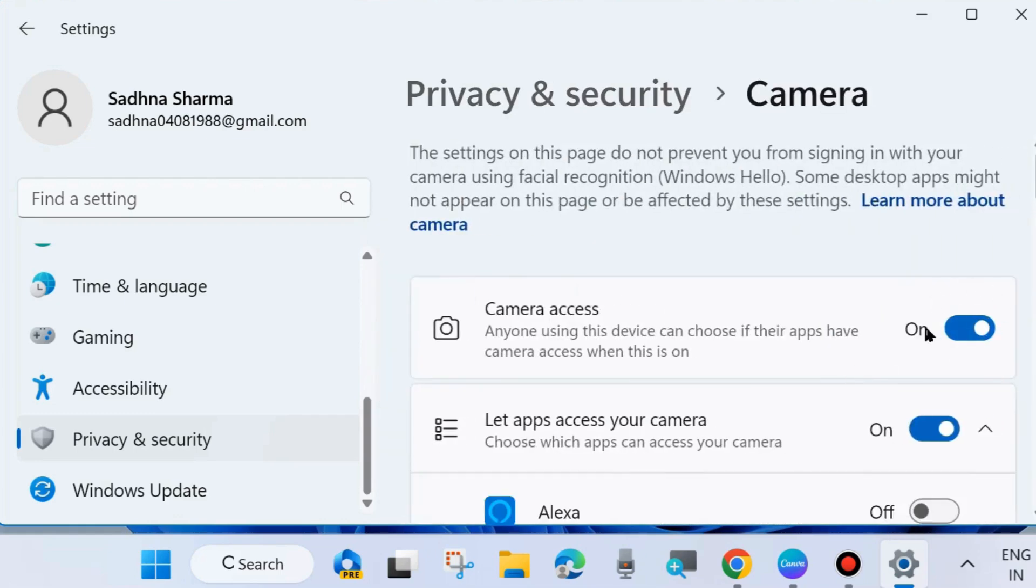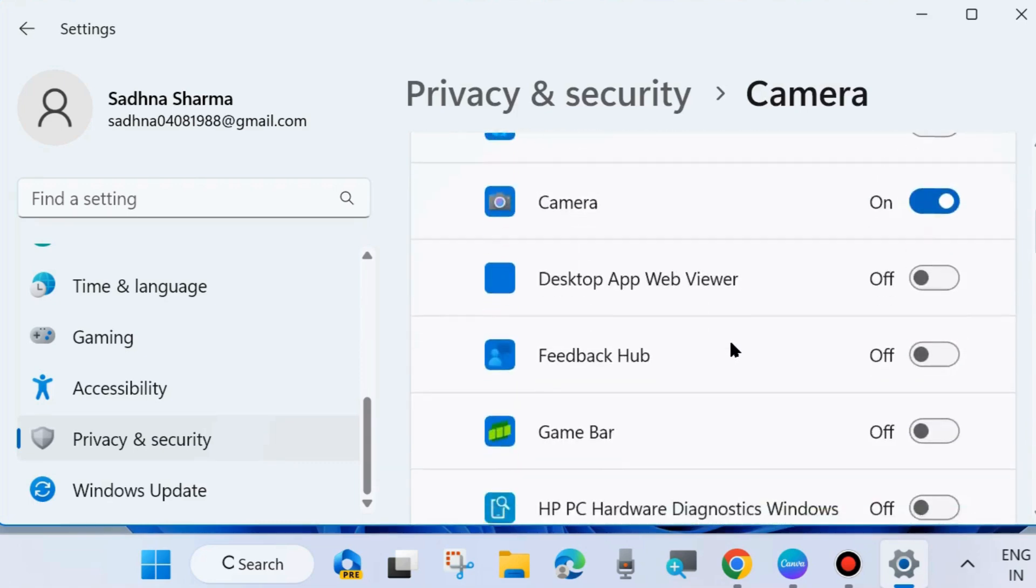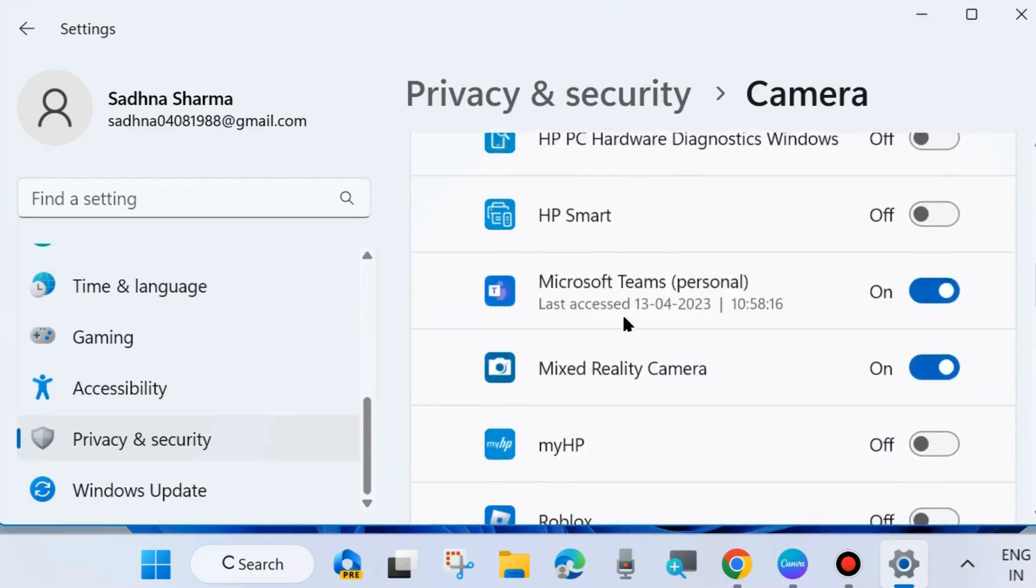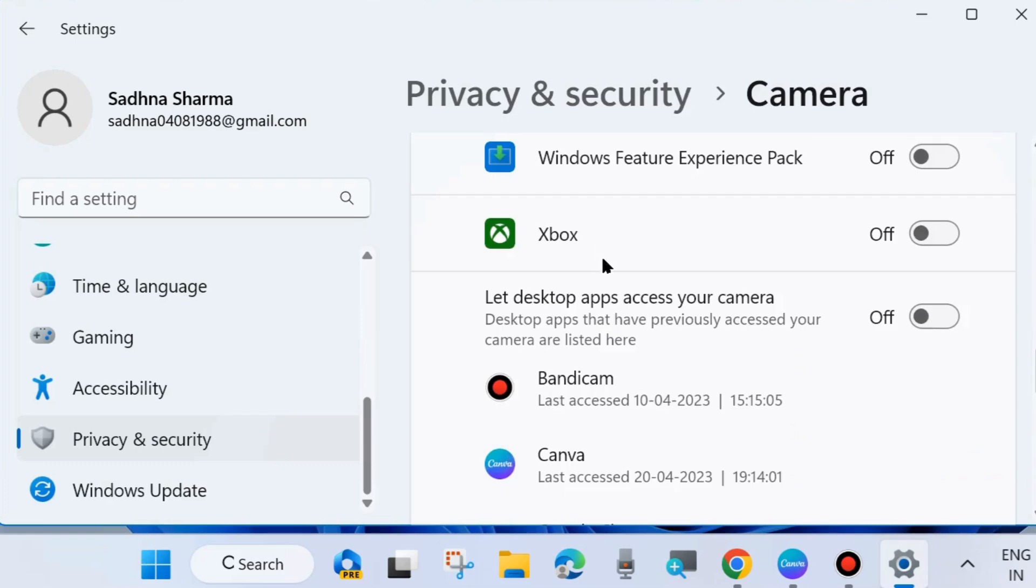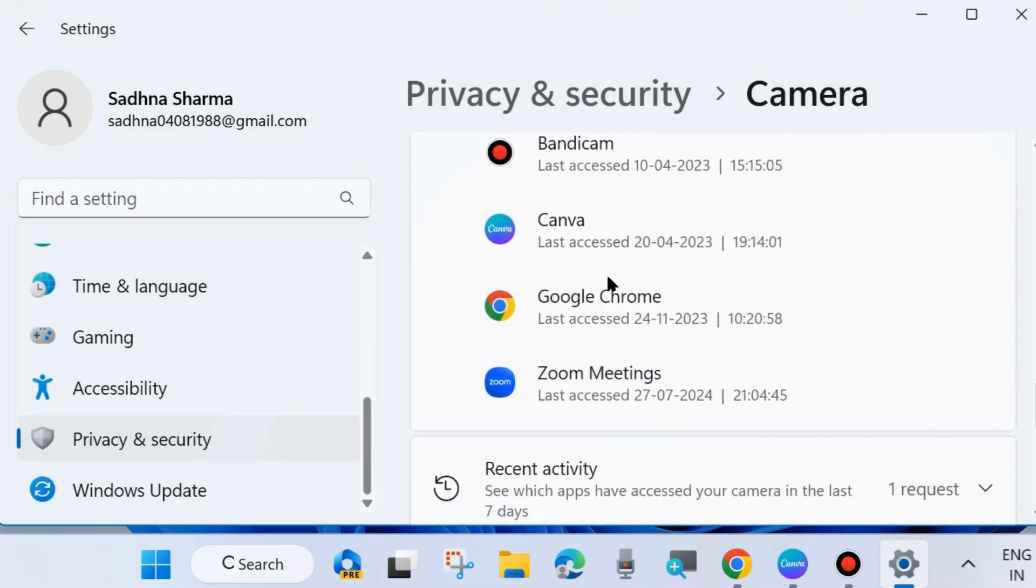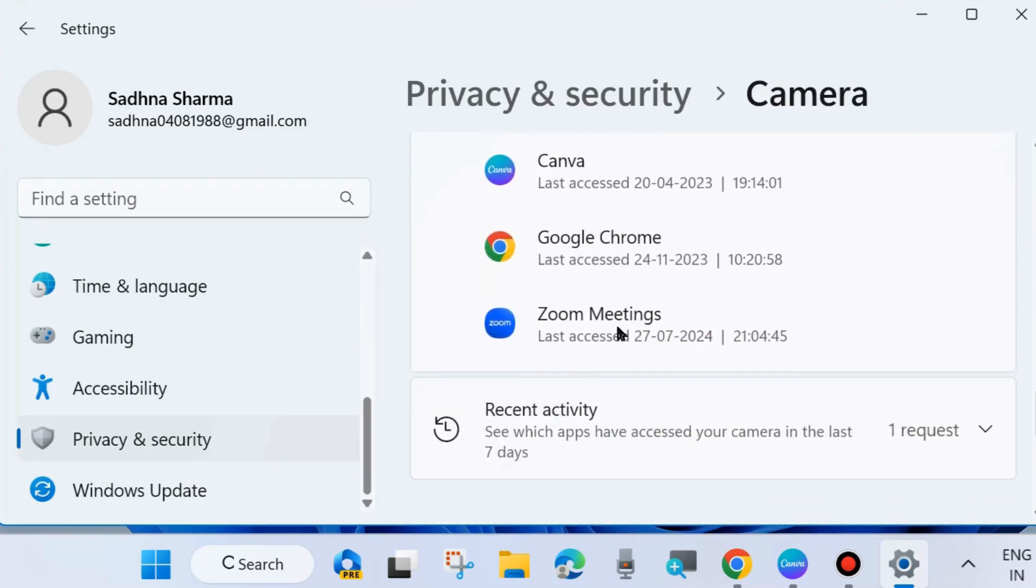And here make sure that camera access is enabled, and also that 'Let apps access your camera' is on. Under Zoom Meeting Workplace, ensure that 'Let desktop apps access your camera' is enabled, and check...